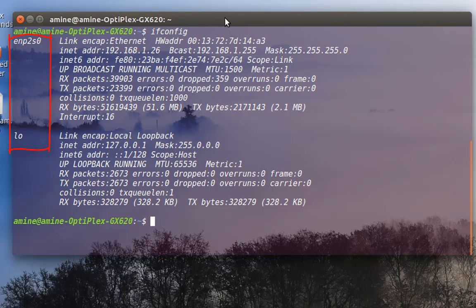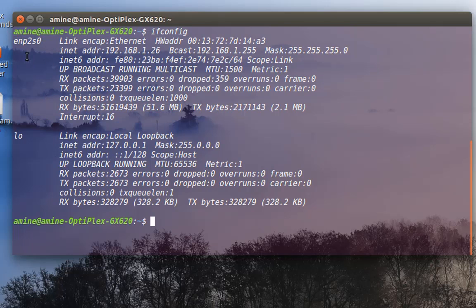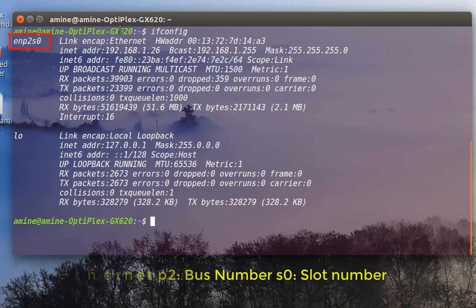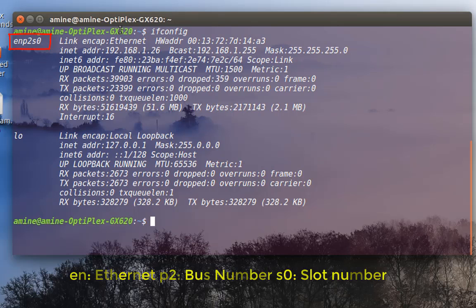As you can see, the name has been changed for the new convention. Before it was called eth0, but now it's called ENP2S0. EN stands for Ethernet, P2 is the bus number, and S0 is the slot number.